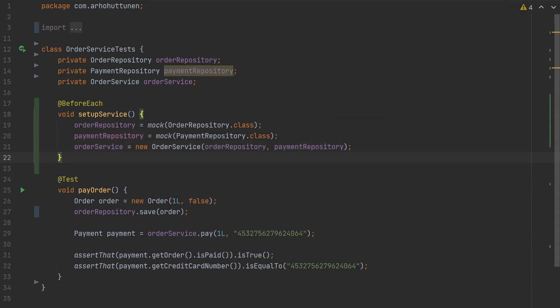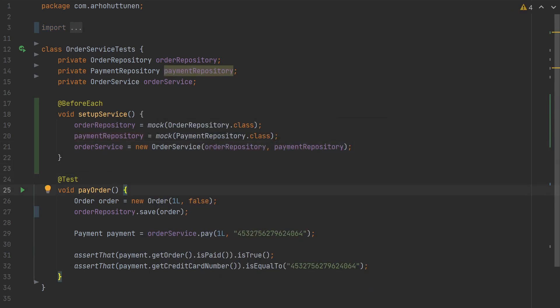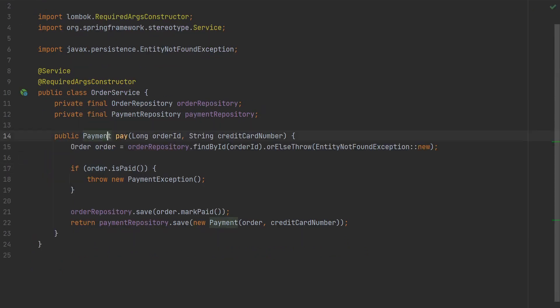Also, instead of persisting the order into the database, we are now going to mock the calls that the service makes. So in the service implementation, we can see that we are first trying to find the order by the ID.